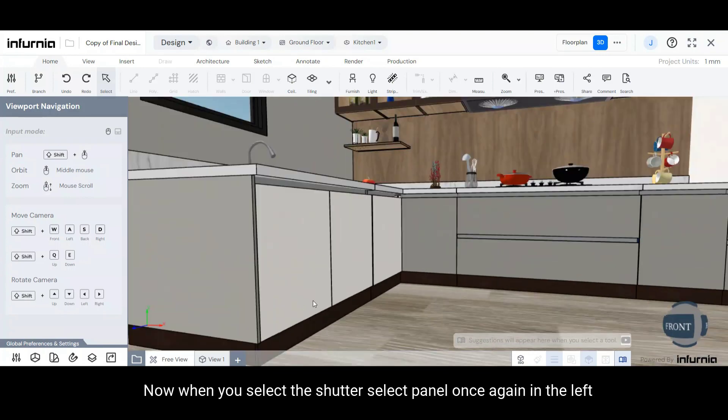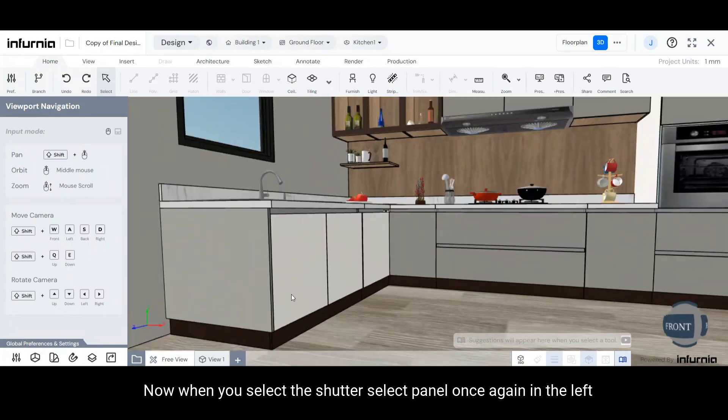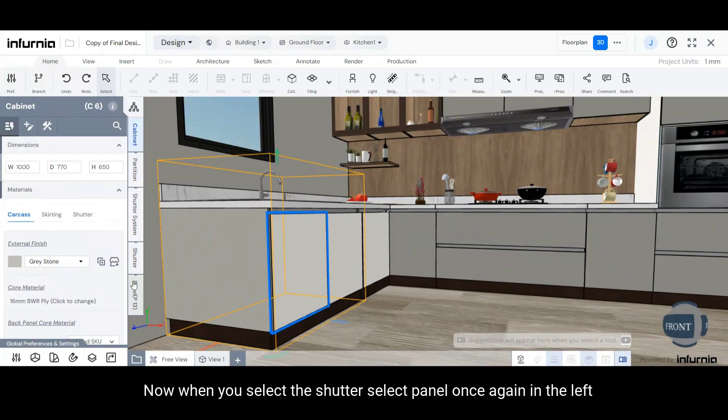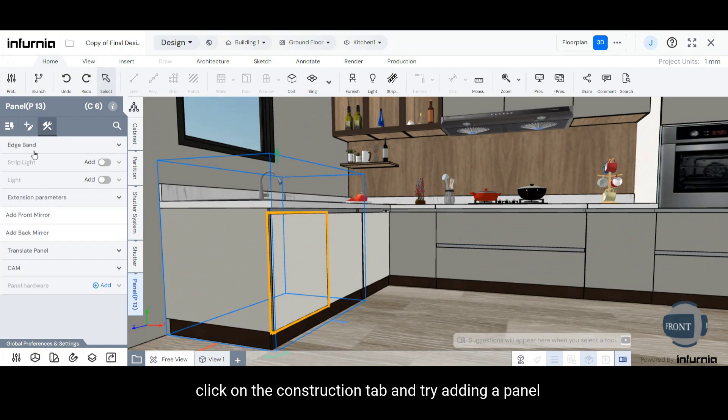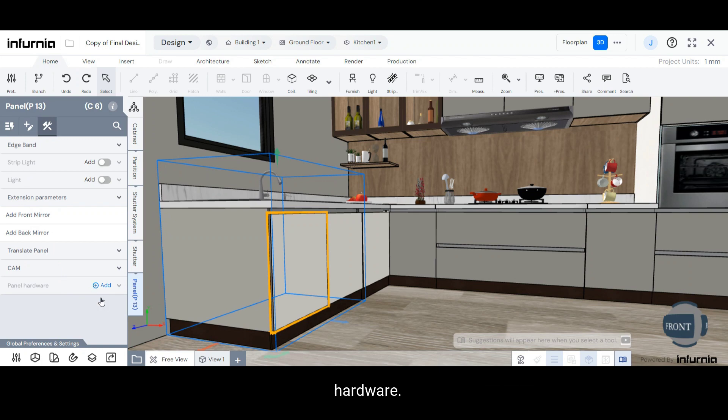Now, when you select the shutter, select Panel once again in the left-hand panel, click on the Construction tab, and try adding a Panel Hardware.